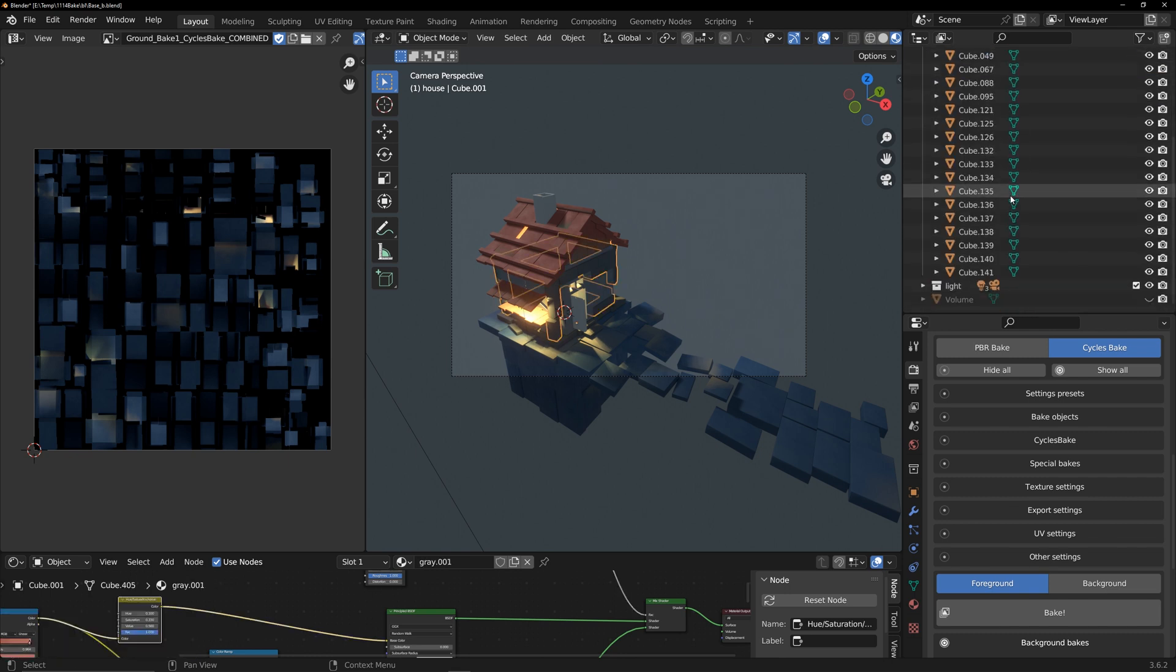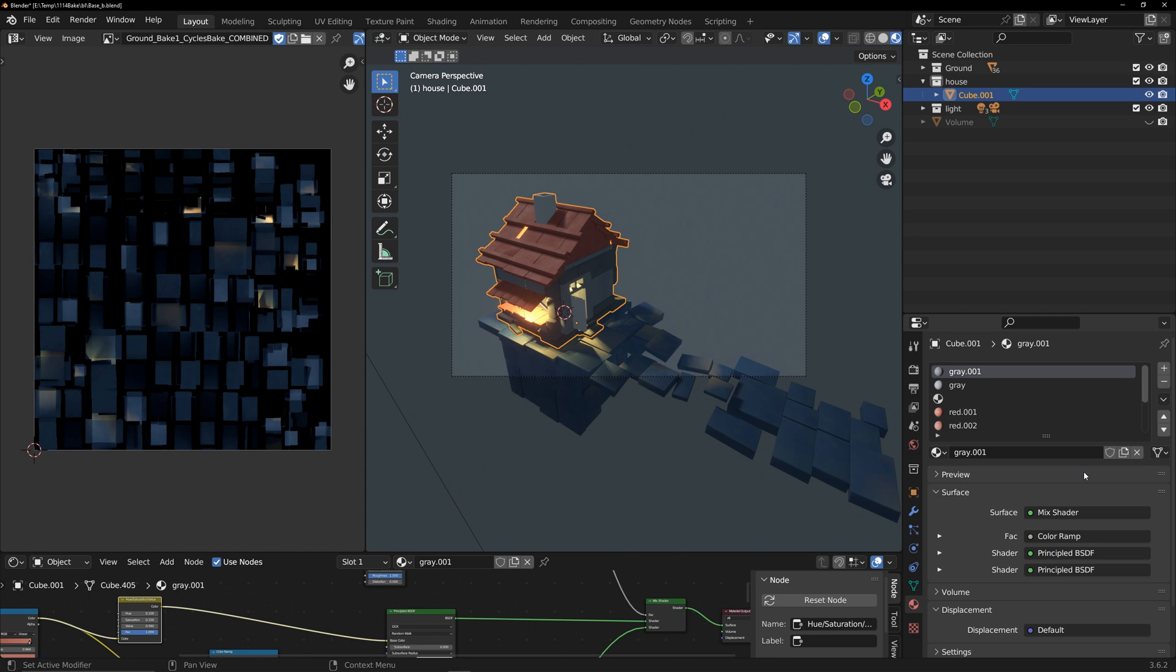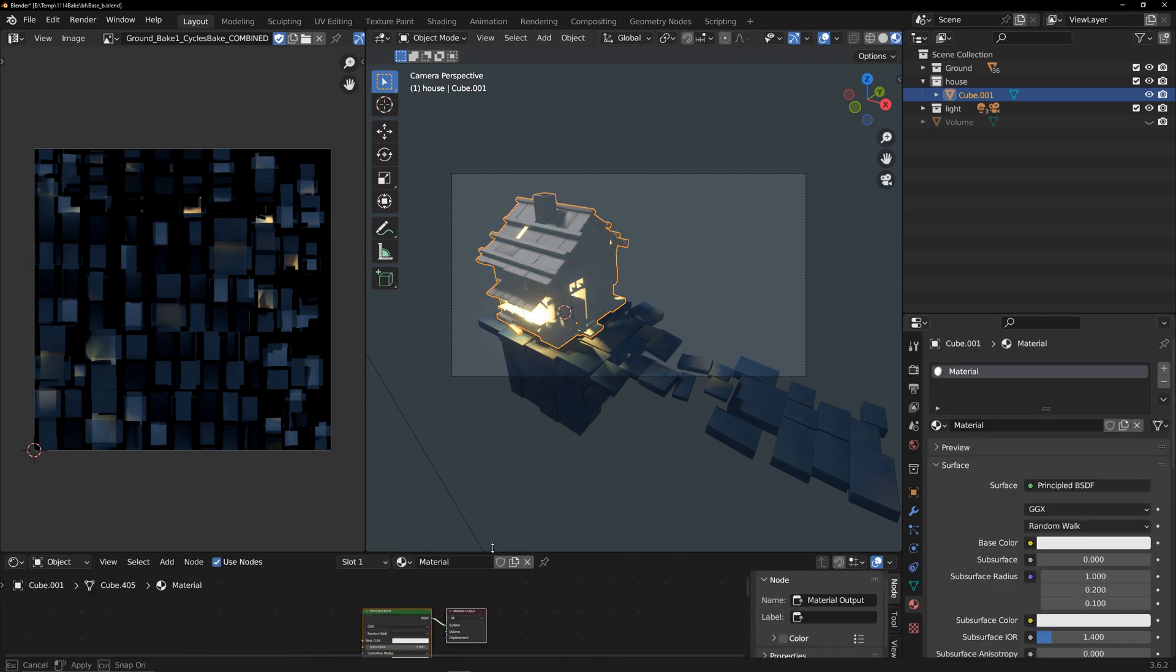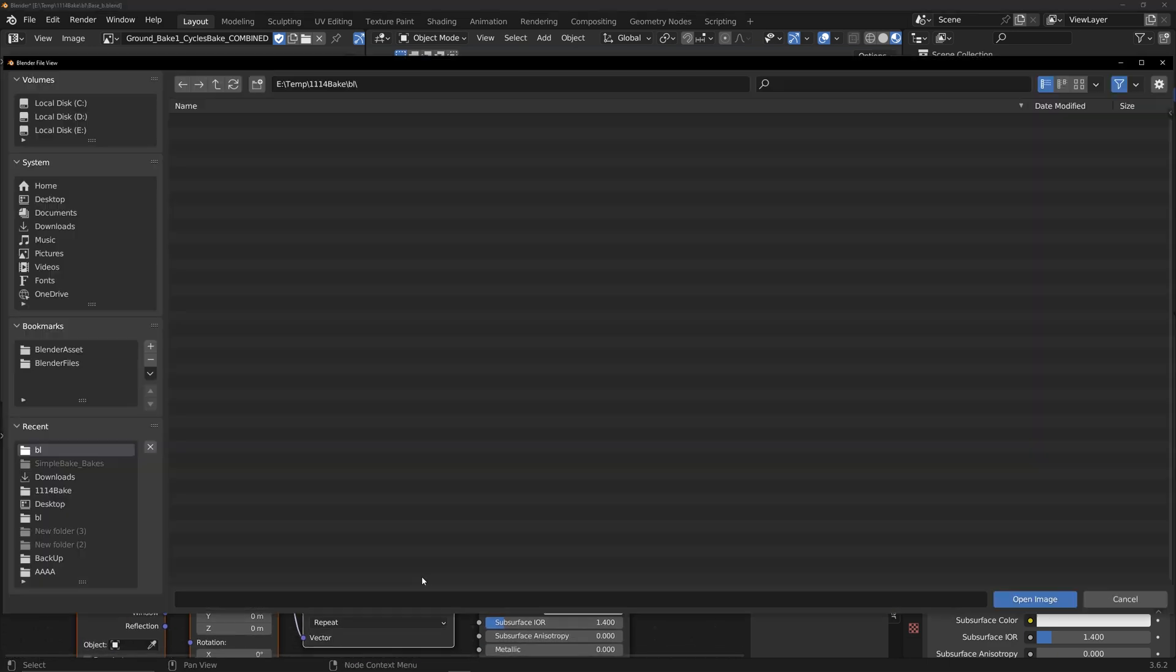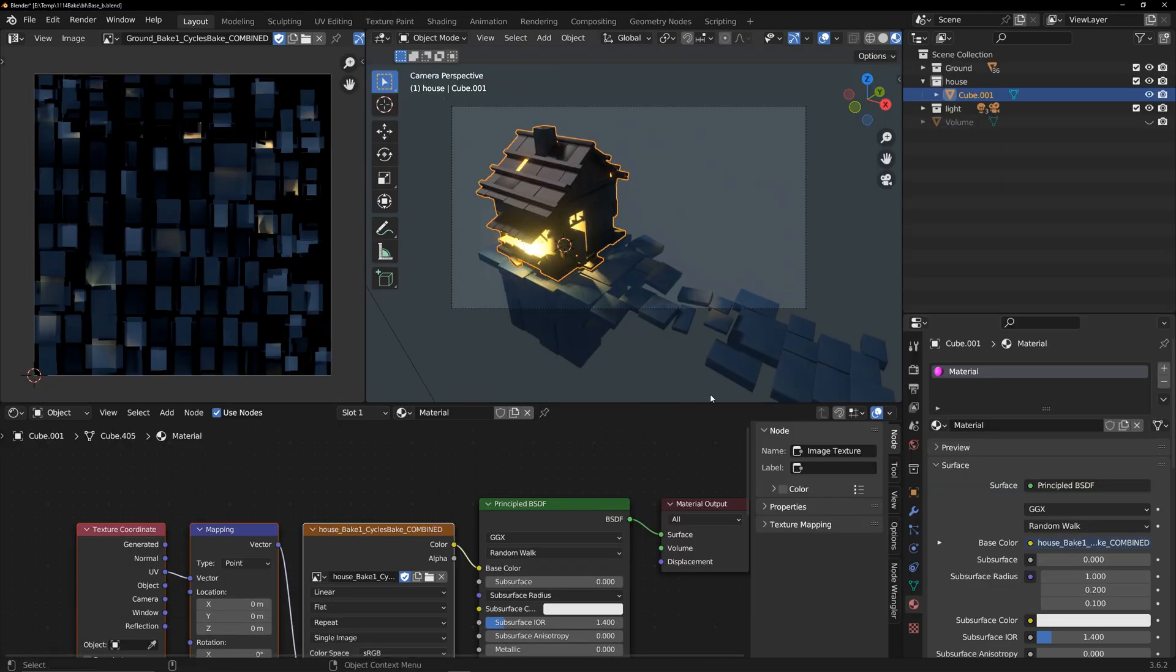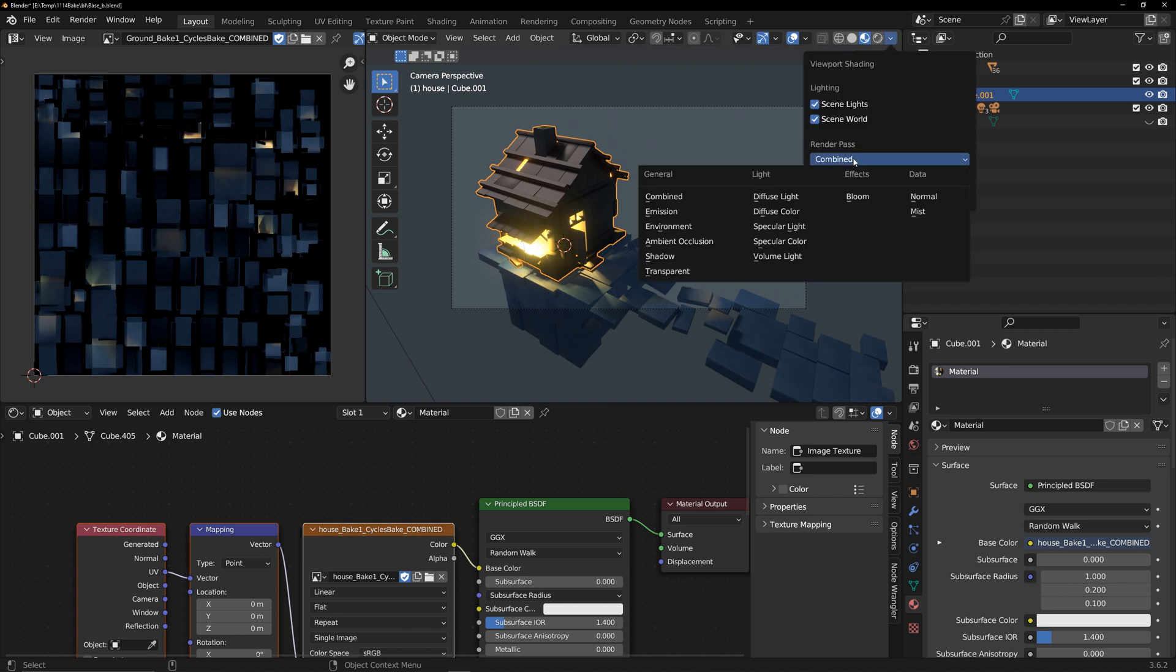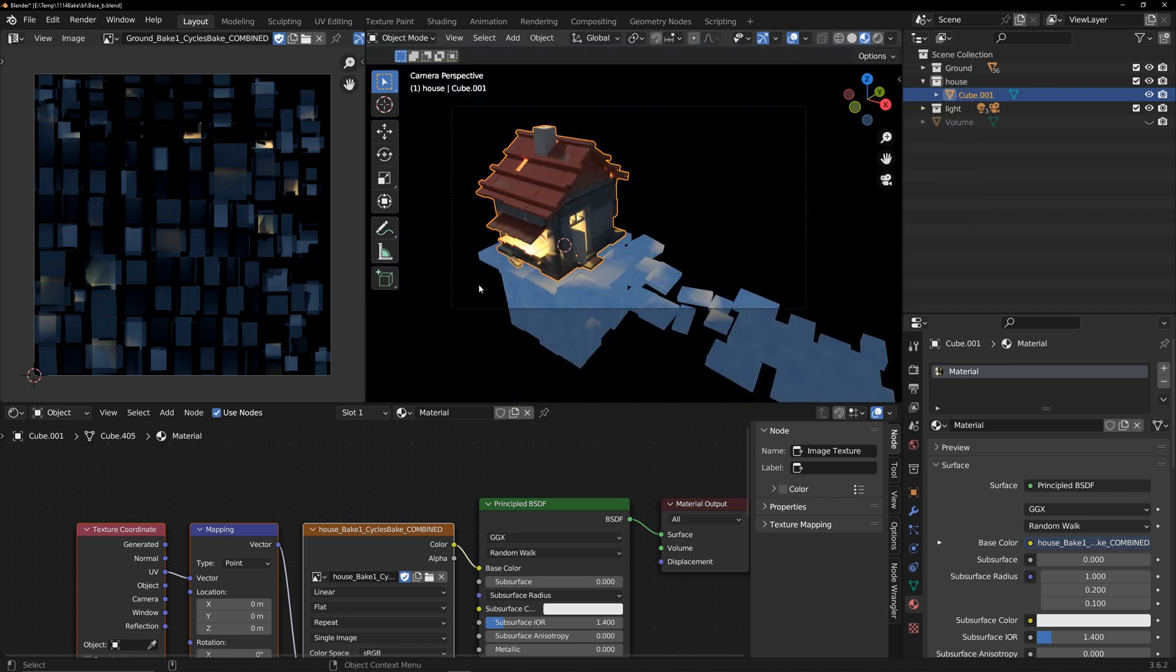Merge all house models. Delete all materials, create a new material, and assign the baked texture to it. Set render pass to diffuse color, you can see the final effect. Perform the same operation on the ground.